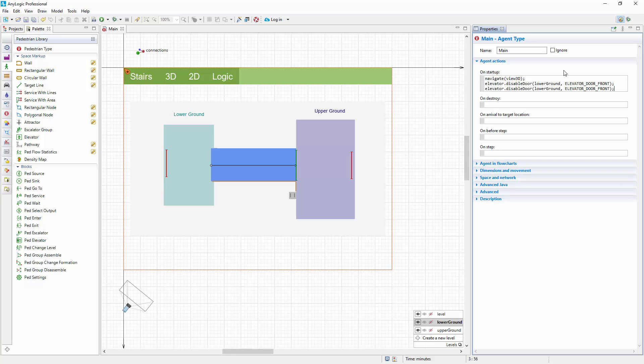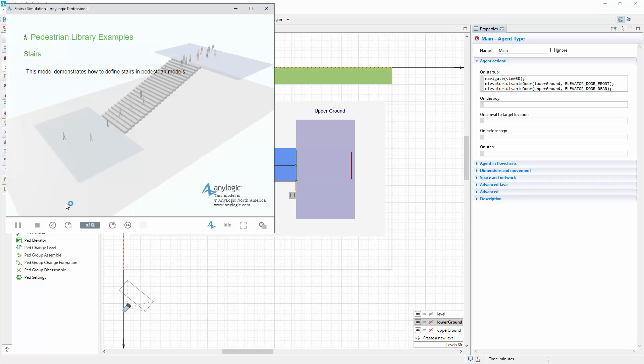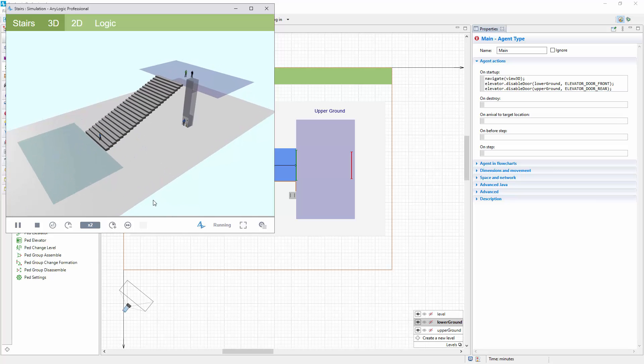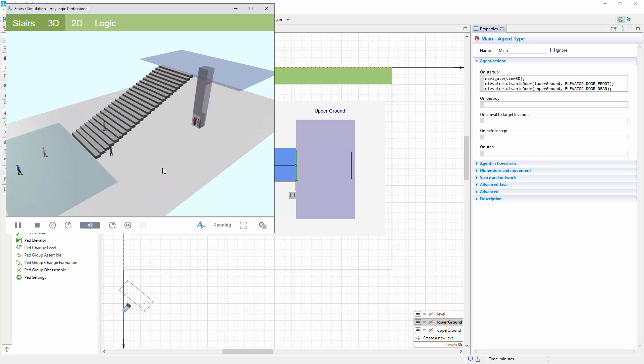To disable rear door on the upper ground, add a similar line of code and modify it to elevator, disable door, upper ground, elevator door rear. When done, run the model again. Now you can see that pedestrians use the elevator, and the doors are used on the corresponding floors only.